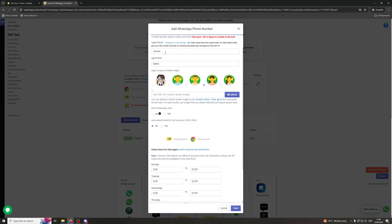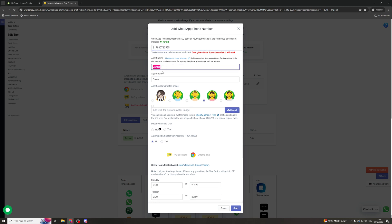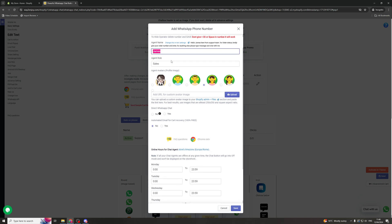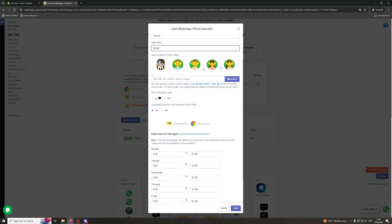Next step here is you can give the agent a name. So this is the name that we're going to see and you can also give them a role. So I've just put them in sales here. Next up we can give them an avatar. So you can pick one of these avatars here or you can actually upload a custom avatar.